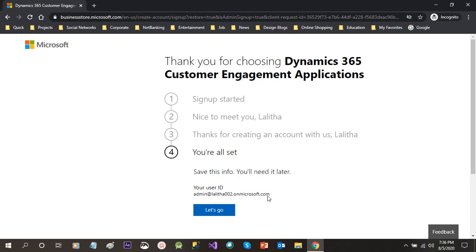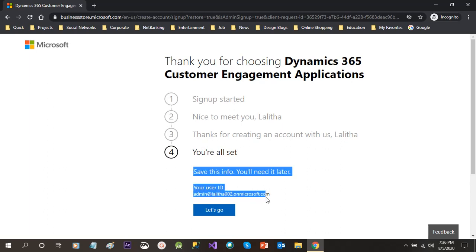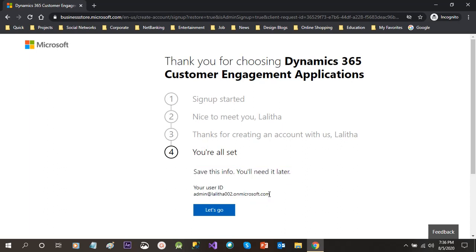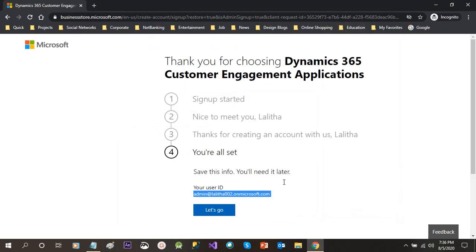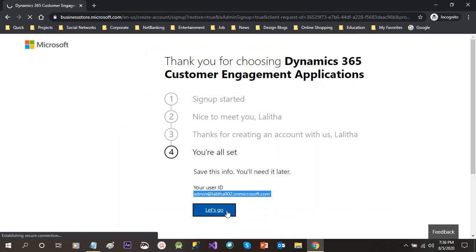Now click on let's go. Once we click on let's go, it will take us to the Power Platform admin center from where we can start configuring environments and work on our instance. Click on let's go.